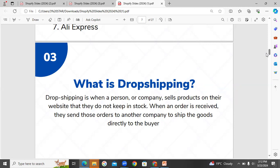Dropshipping is a method of buying and selling goods directly to the buyer. The order goes directly to the buyer. If you don't want to buy and sell the goods directly to the buyer yourself, you don't need to.